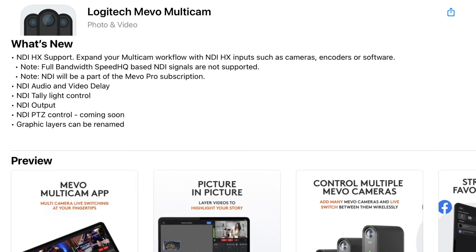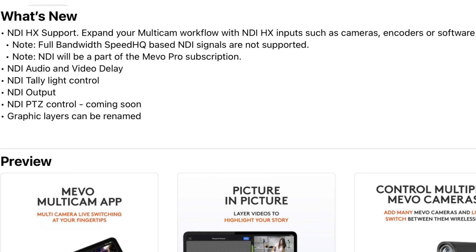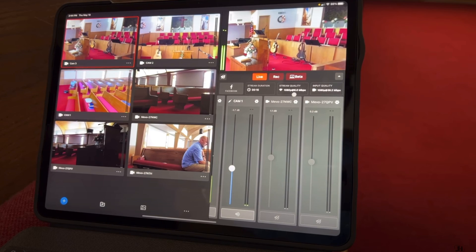Mevo Multicam App Version 2.2 has dropped and it's going to bring with it all of the coming soon features related to NDI in Multicam. When Mevo Multicam App Version 1 came out, it was the original concept of throwing a whole bunch of cameras together and setting up a live stream — as many cameras as your controlled device can handle — and they began to rock and roll with Mevo Multicam as a great new tool for live streamers.